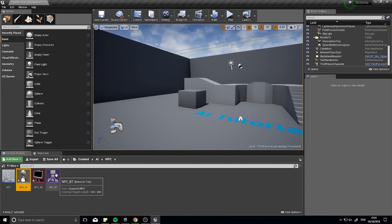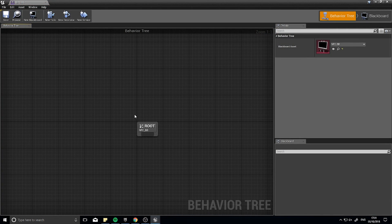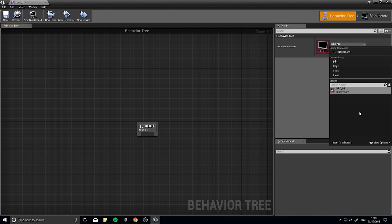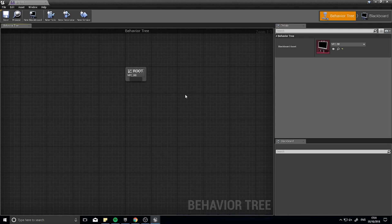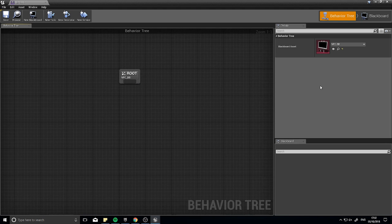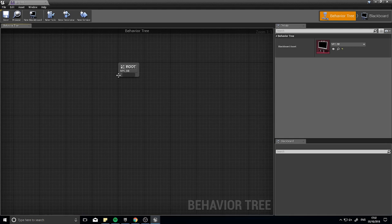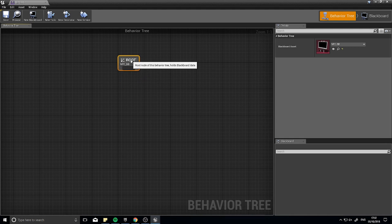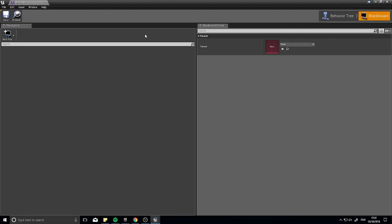Open up the behavior tree and it should automatically have the blackboard asset NPC_BB assigned. If you have multiple blackboards, choose the one you want from the list. The behavior tree works very differently from regular blueprints. You have a root node, a details panel on the right, and blackboard information at the bottom. The blackboard is currently empty. You can access it by clicking Blackboard in the top right.